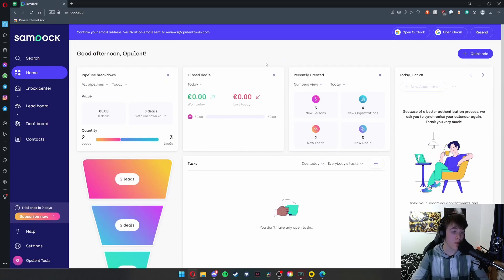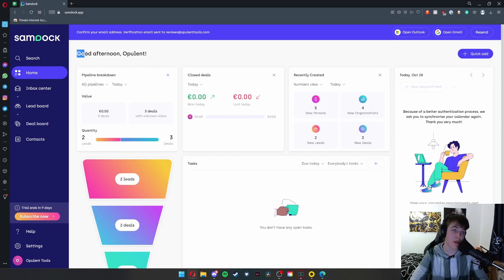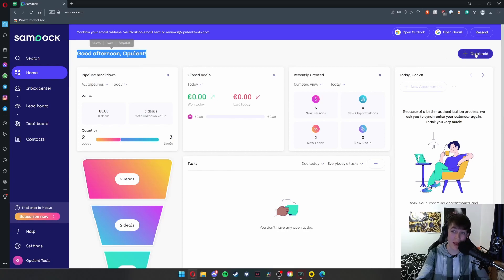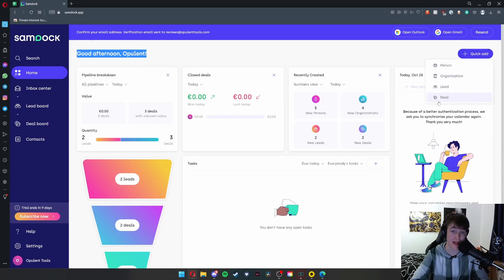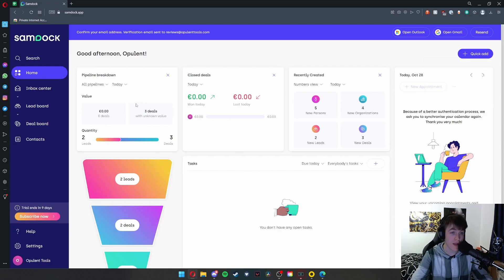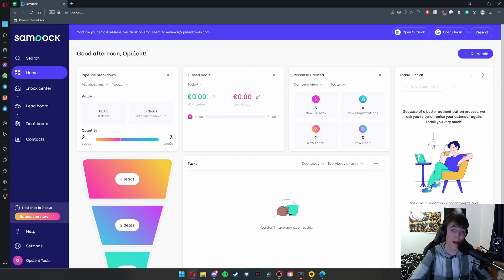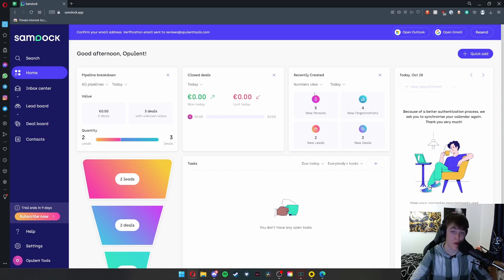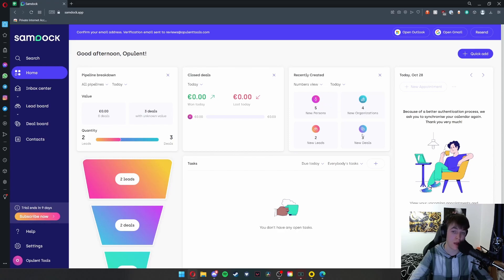Here we are on the main dashboard. As you can see, it gives us a good afternoon. We have a quick add button at the top so we can add people, organizations, leads, and deals, and then all the different information we've got. We've got a pipeline breakdown, a deal breakdown, and how many recently created sections. As you can see, I've recently created five new people, four new organizations, two new leads, and three new deals.